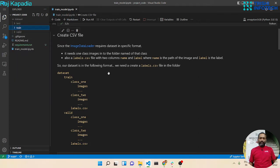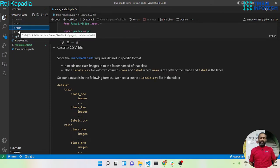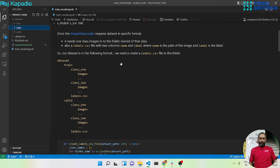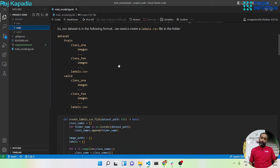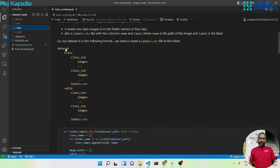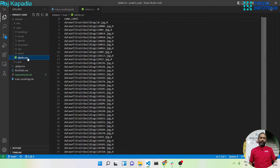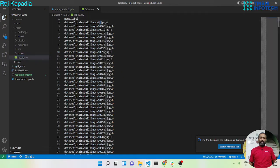In order to use this kind of dataset where the images are segregated into their own class folders, we need to create a labels.csv file where the first column is the name — that will be the path of the image — and the second column will be the label of that image. You can see I have shown the structure of the dataset, and I have already created a CSV file where the first column is the path of the image and the second column is the label.